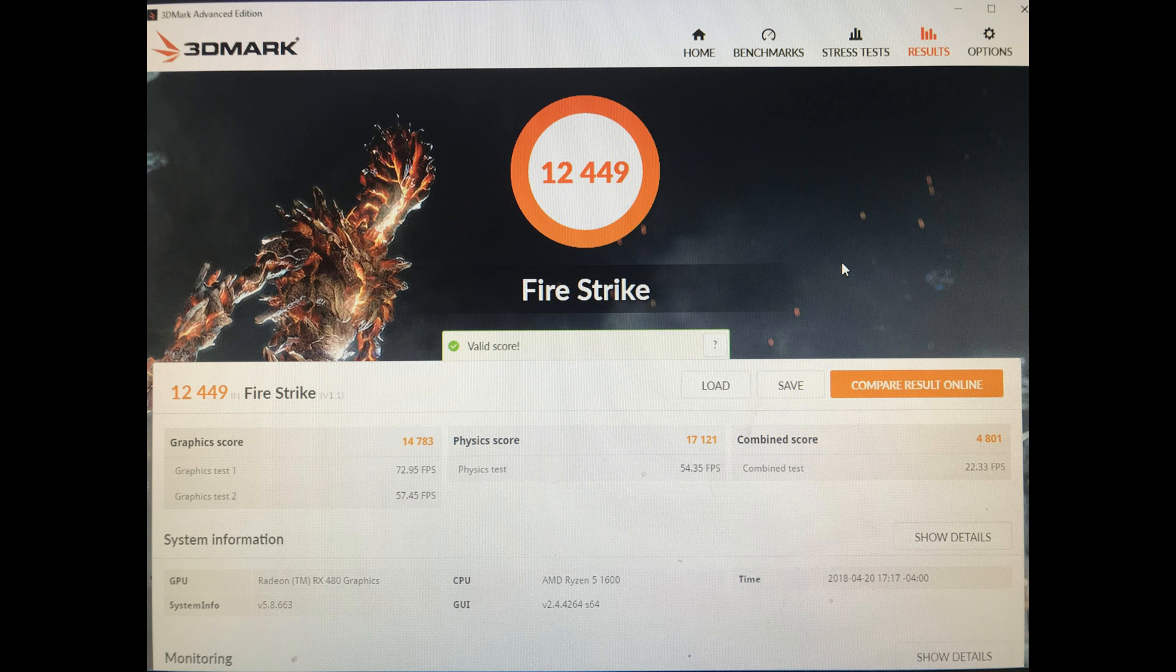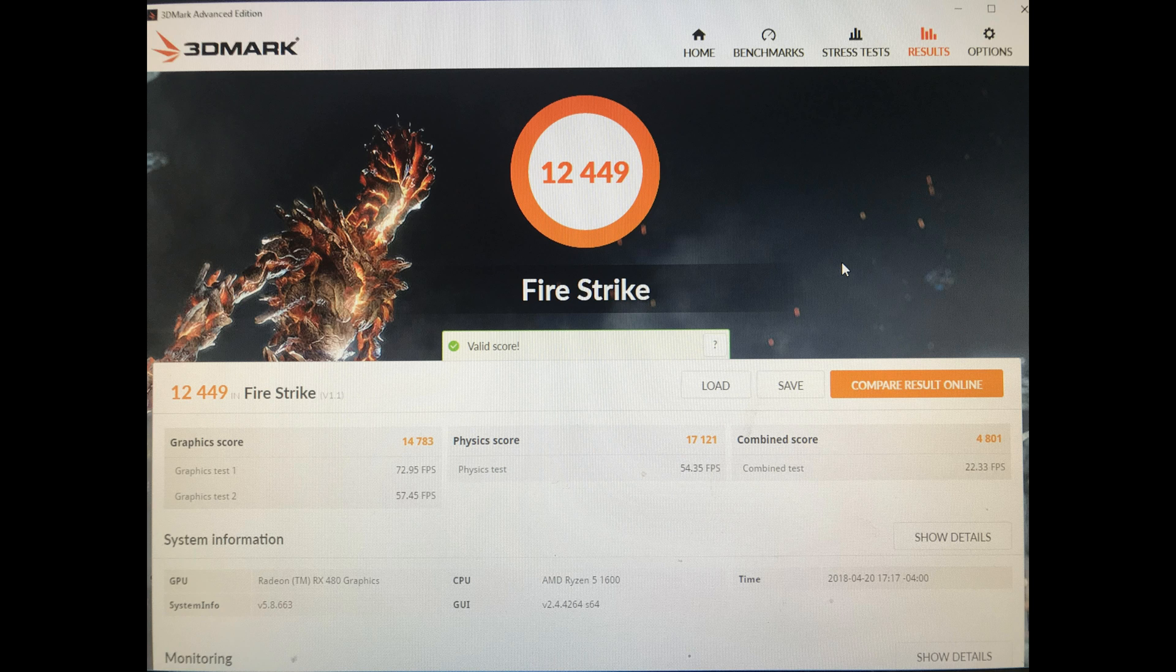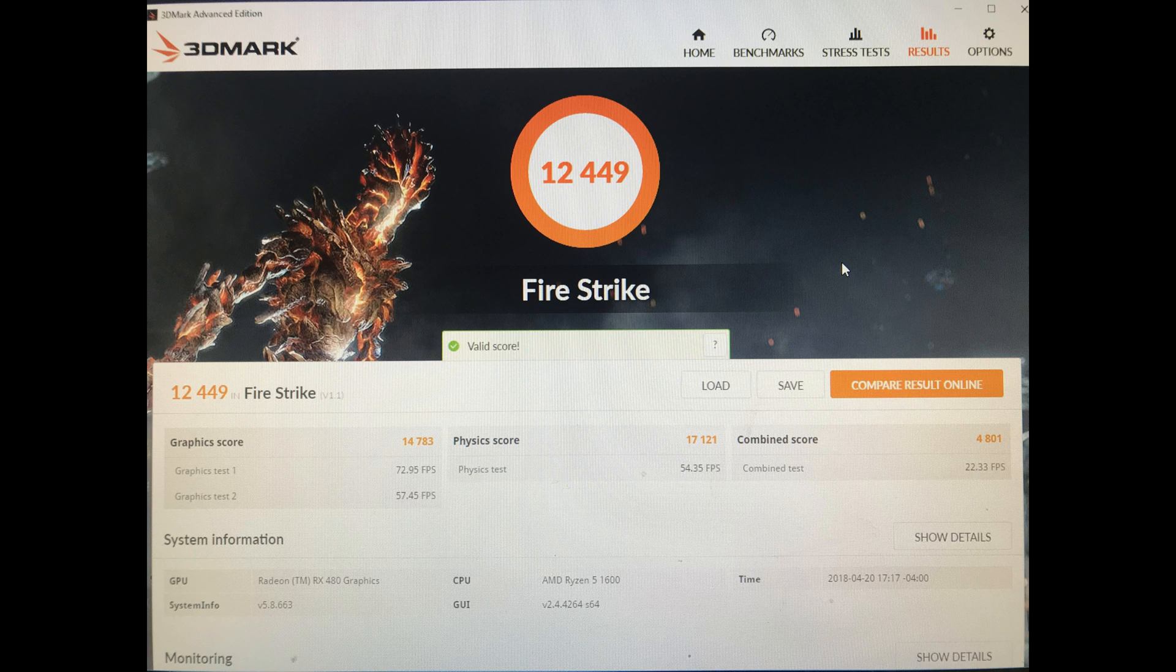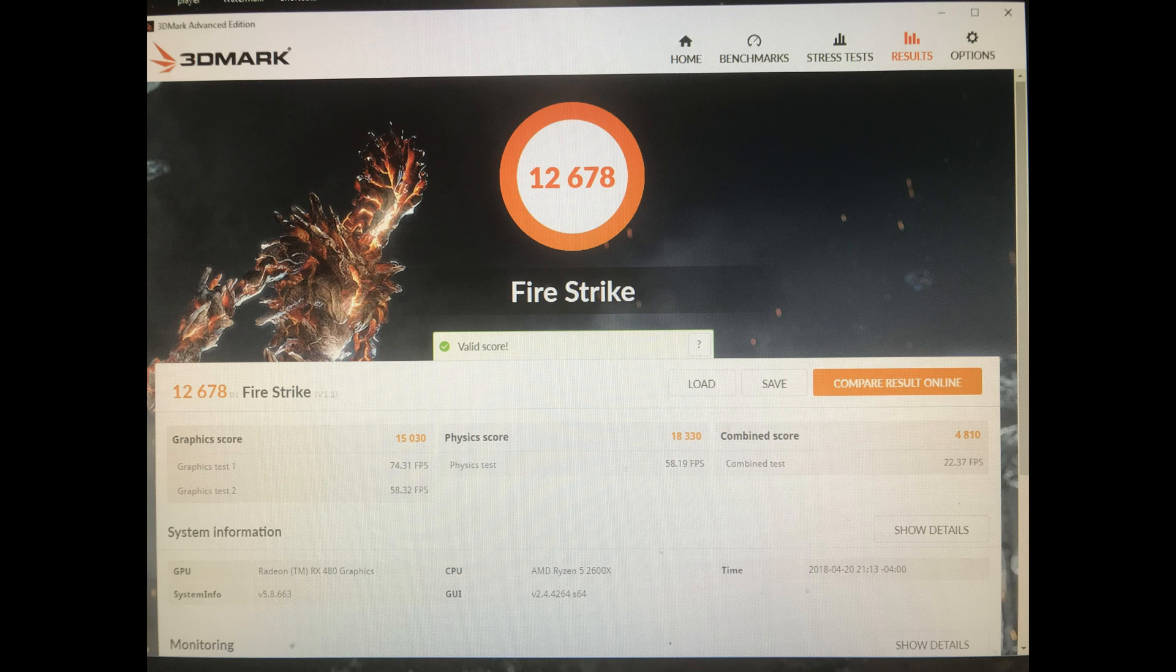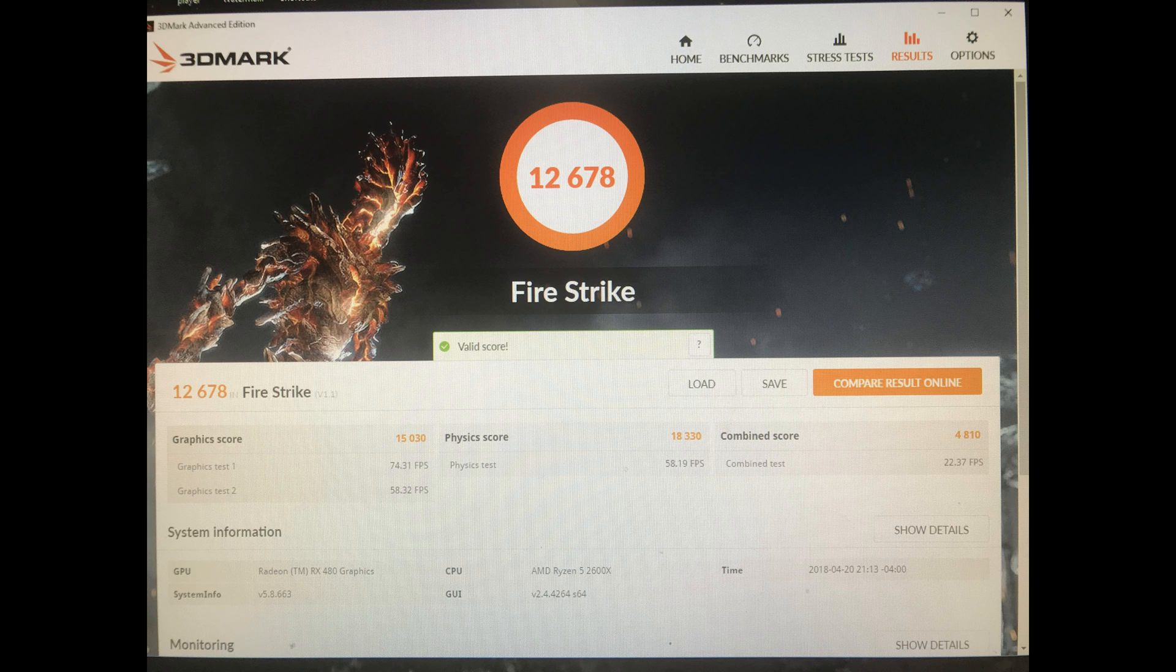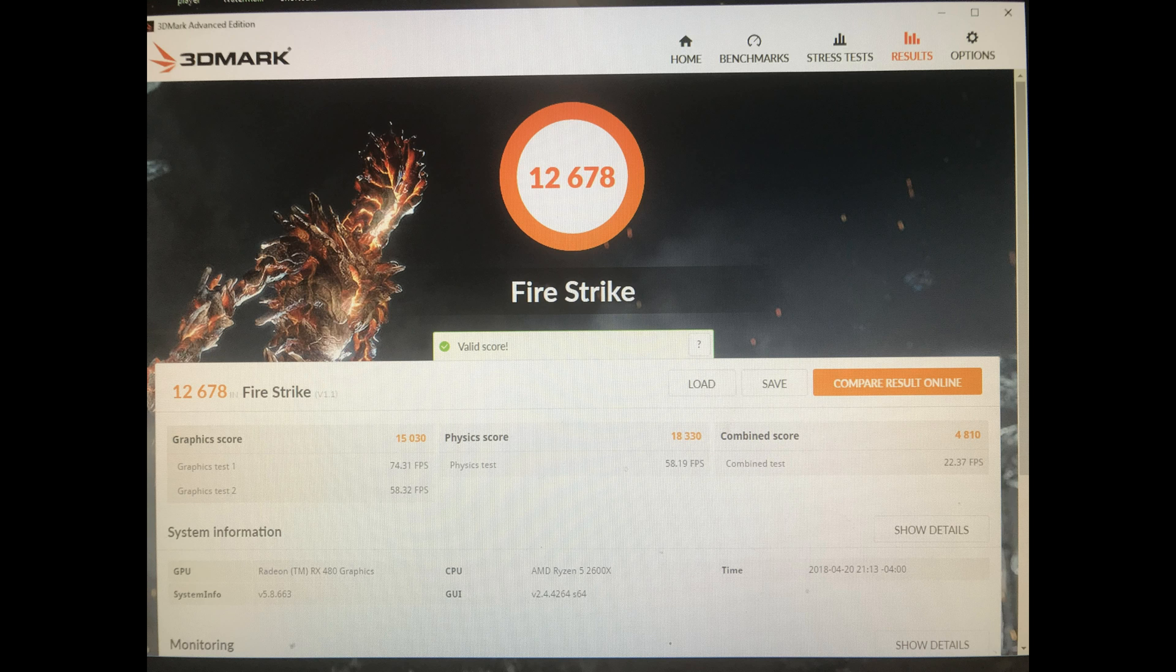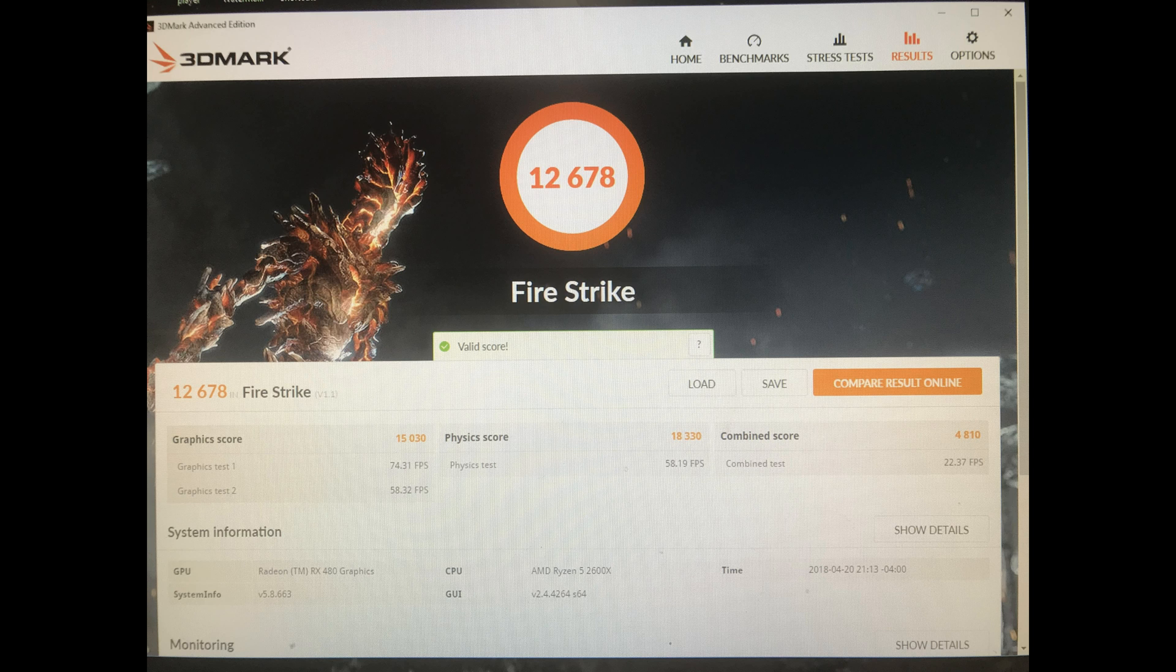Now we're going to go into Fire Strike scores. We're only looking at the physics scores: 17,121 for the 1600, 17,729 for the 2600X at the same speeds, and 18,330 for the 2600X doing its own thing. The difference between the 1600 overclocked and the 2600X at the same clocks is about 3.5%. The 1600 overclocked versus the 2600X in auto is about 7% increase.